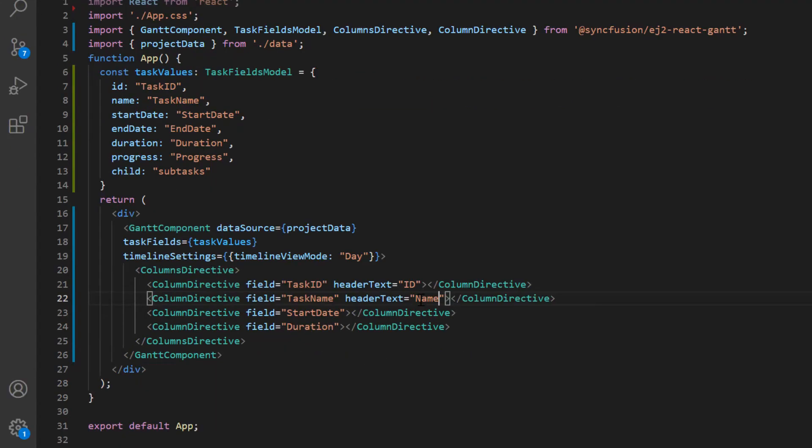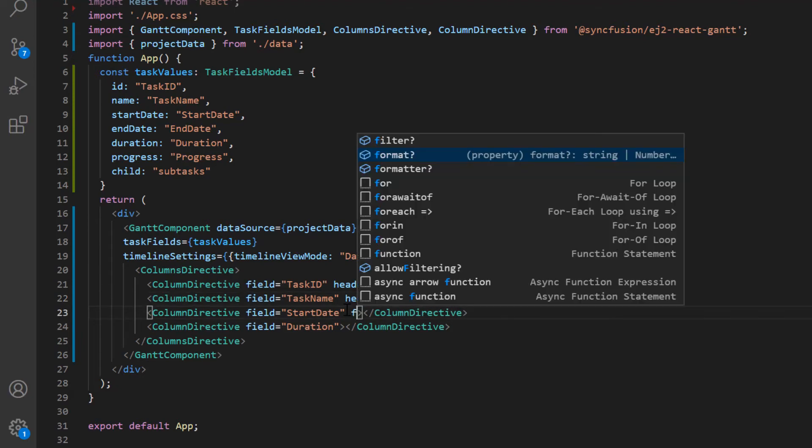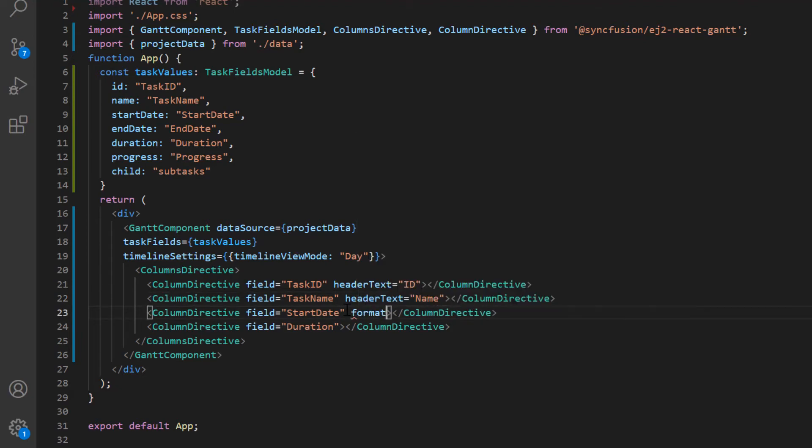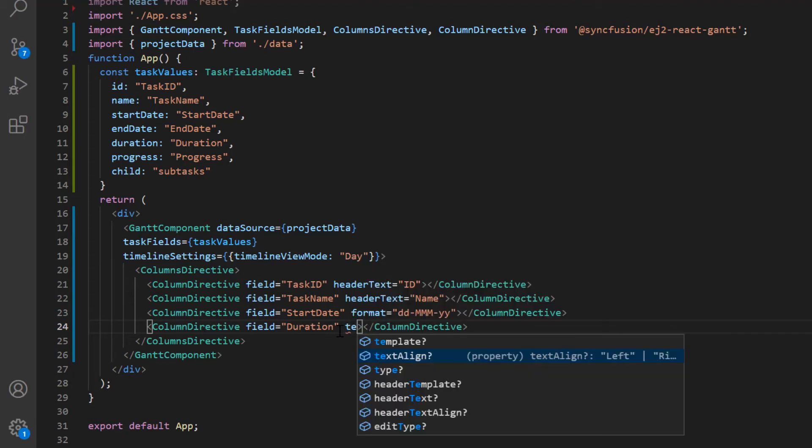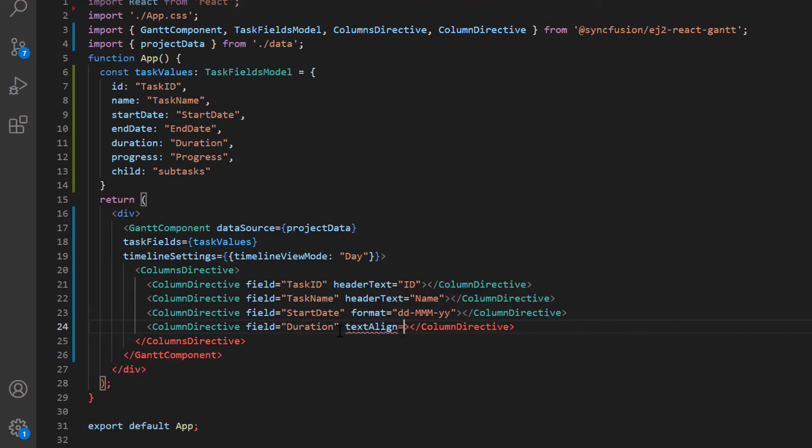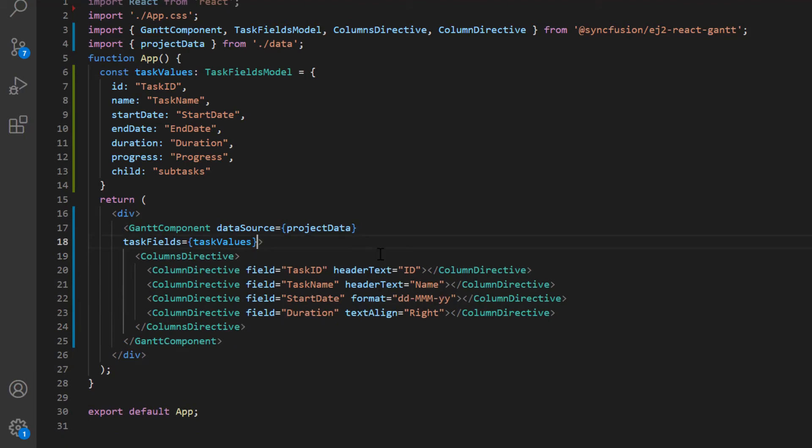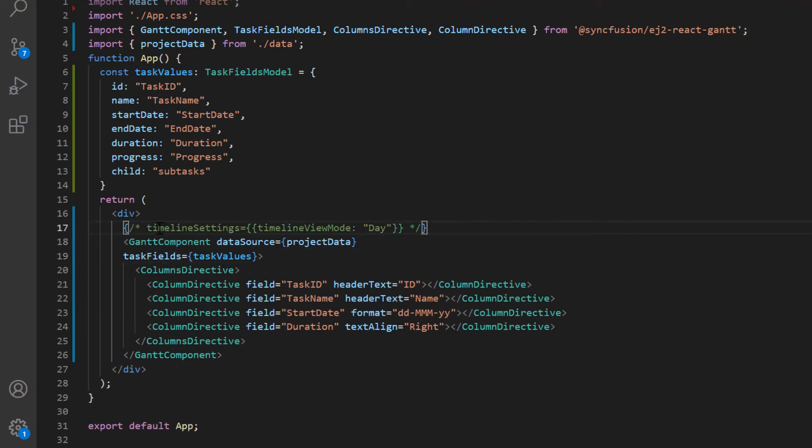I have more options to customize the Gantt columns, of which I will show you the basic options now. I change the default date format in the start date column by setting the format property value to custom day, month, and year format. For the duration column, I align its content by setting the text aligned property value to right. I comment out the timeline settings to show the default week mode.